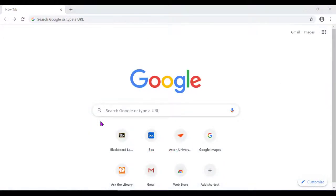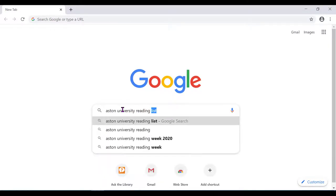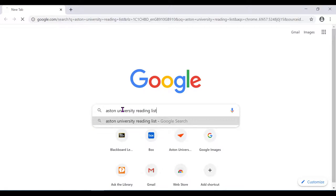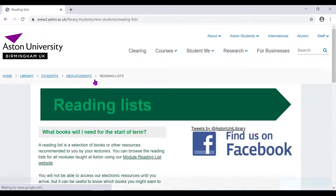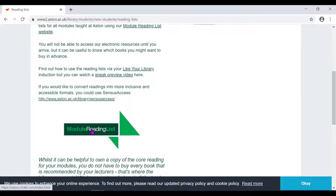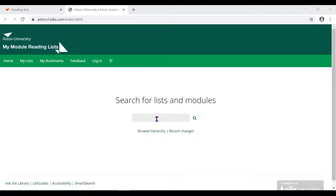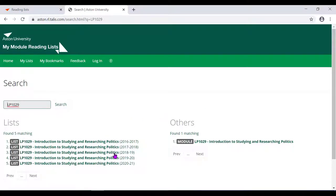Finally, you can also search for a reading list by searching for Aston University Reading Lists on Google and following this link. Search for the module code and select the academic year.